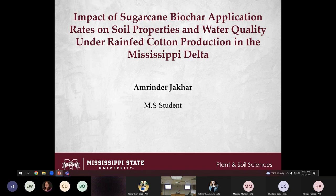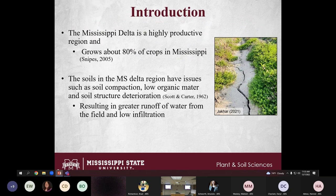Good morning everyone. Thank you, Dr. Nelson. As she mentioned, I'm doing my master's under Dr. Golfer and Dr. Villon at NCAR. This is the first chapter: the impact of sugarcane biochar application rate on soil properties and water quality under rain-fed cotton production in the Mississippi Delta. The Mississippi Delta is a highly productive region, growing about 80 percent of the crops grown throughout Mississippi.